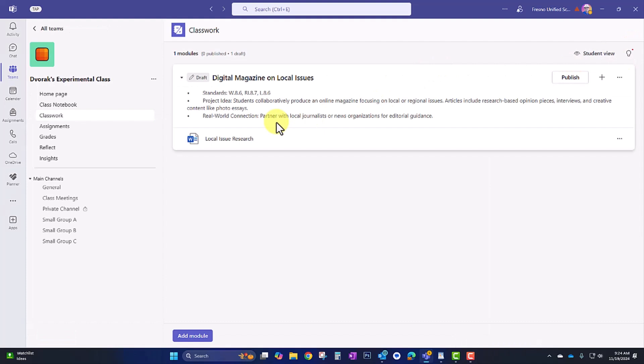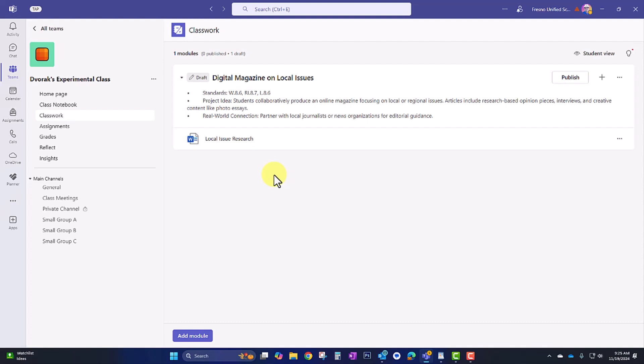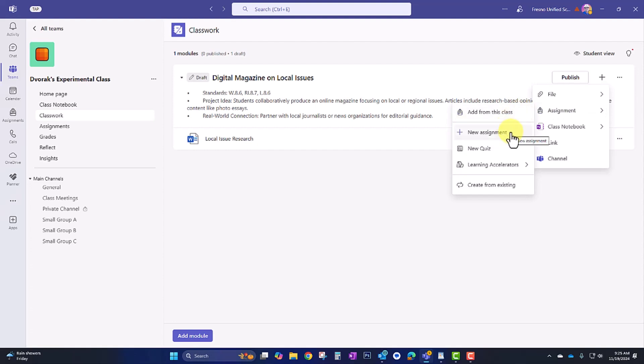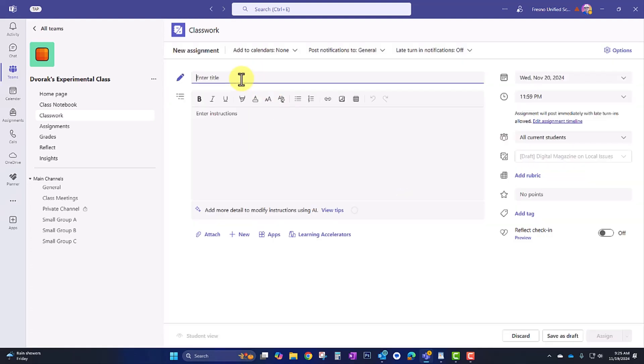And now keep in mind, students will not be able to edit this file. It will just be read-only. So my next task within the module here is for them to then analyze the results of their research. And they'll be doing this within Microsoft Excel. So I'm going to go back up to the plus to add another resource. And in this case, it's going to be an assignment because I'm going to want them to upload their results to the Teams assignment tool. So I'll go to assignment, new assignment. I'll put in the assignment title, analyze your research data. I'll put in the instructions.